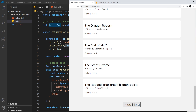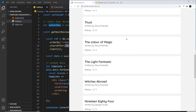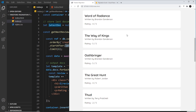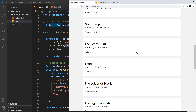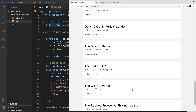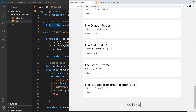Instead of having a button at the bottom to load more, I'd like to make it so that this container is something you can scroll down, and when you reach the bottom — the last current document in the container — it automatically fetches the next batch of data instead of a user having to click the load more button.